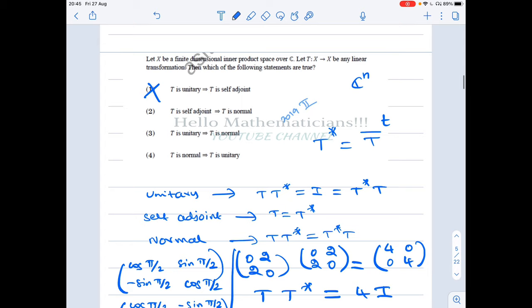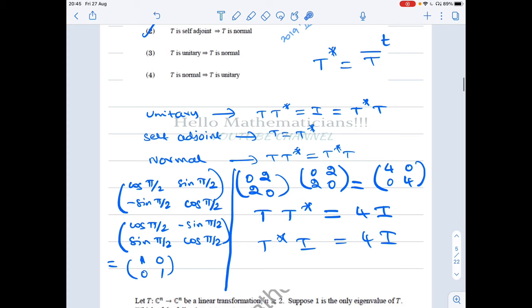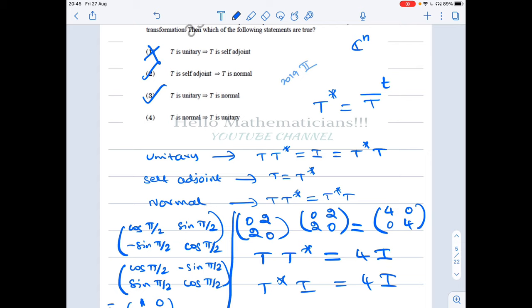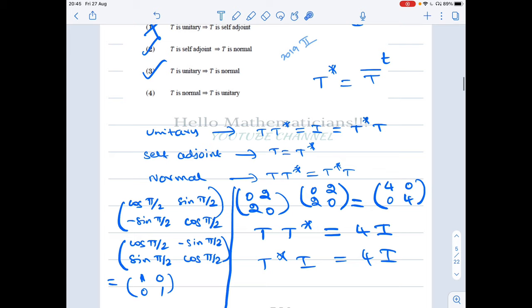Option 3: T unitary implies T is normal. Unitary means T T* = I and T* T = I. Since both T T* and T* T equal I, they equal each other, which directly gives us normal. Therefore T unitary implies T is normal, and Option 3 is true.